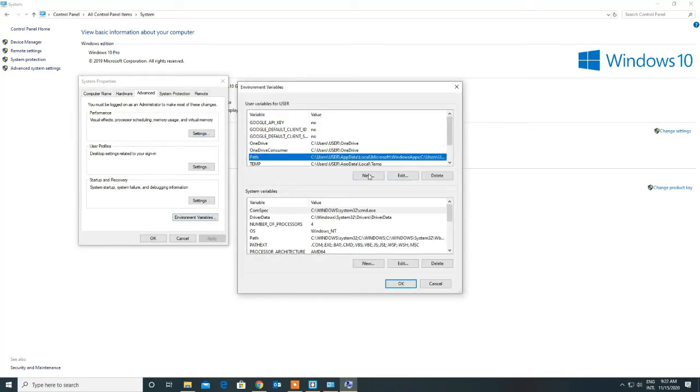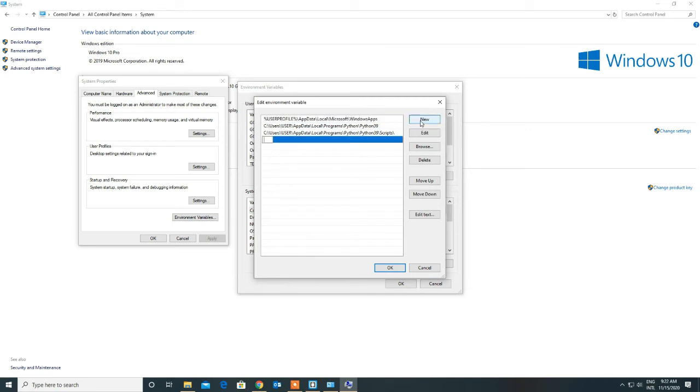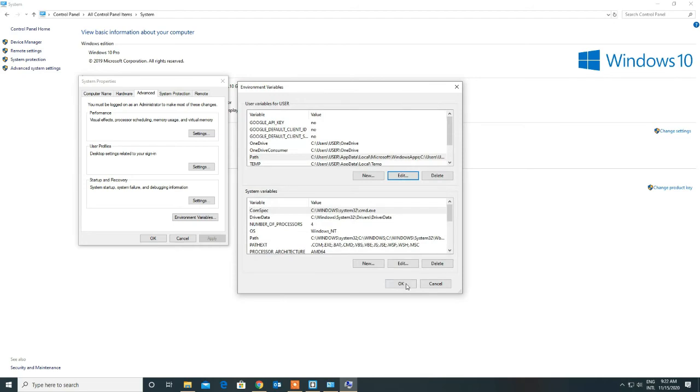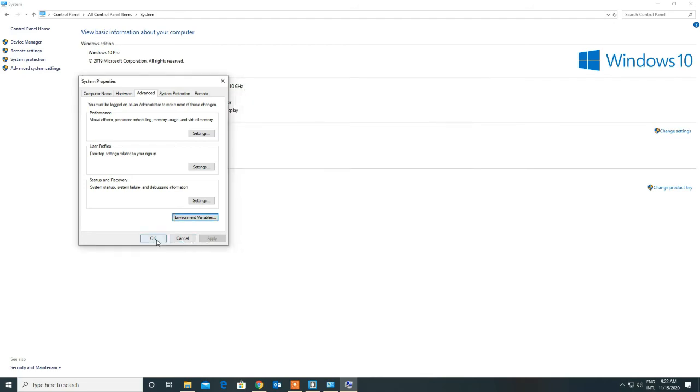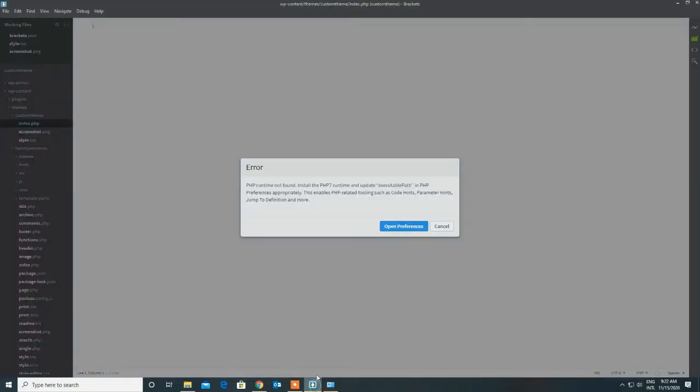Click on Path, Edit, create a new row, add the path over here, and click on OK. Now we need to restart Brackets.